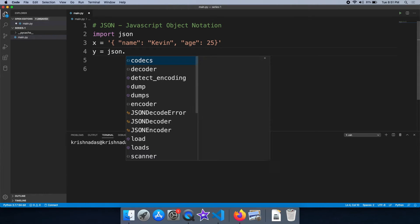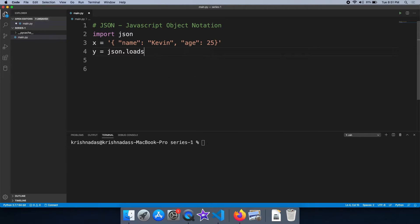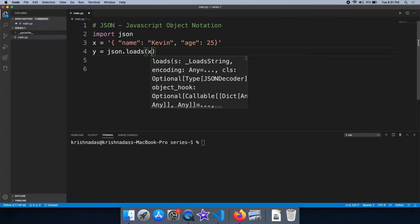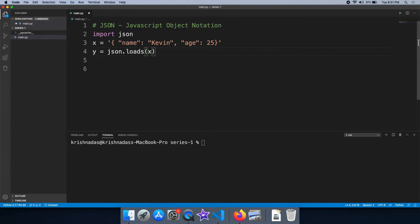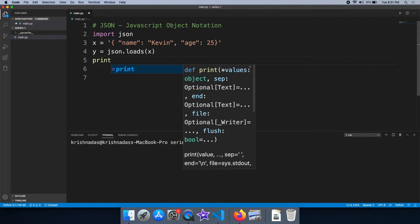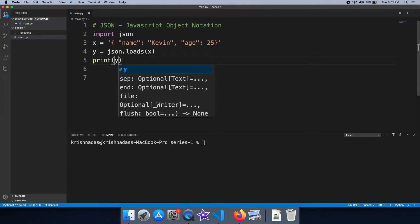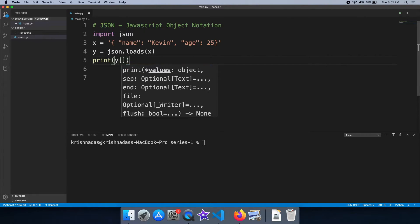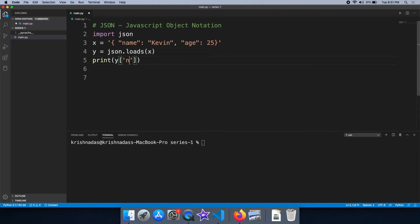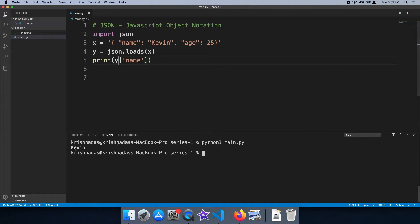We have a JSON function. The JSON function will add functionality, and it works automatically. We can access a JSON function here.